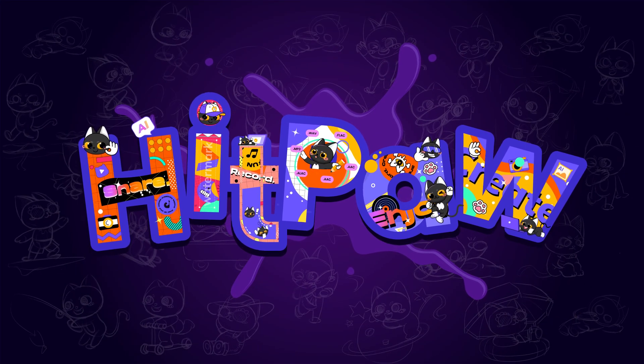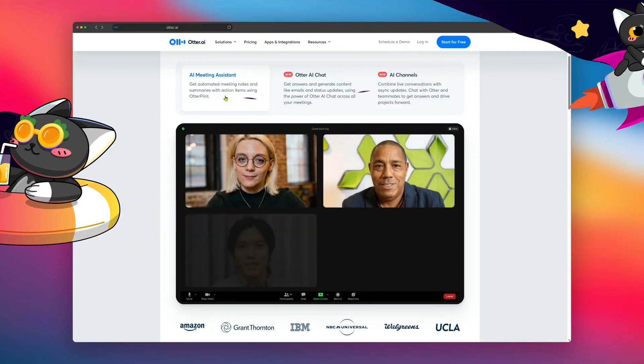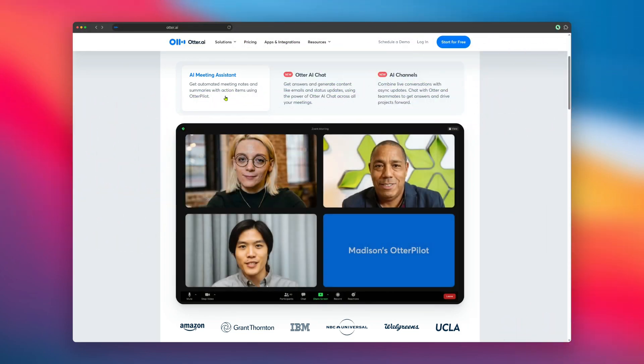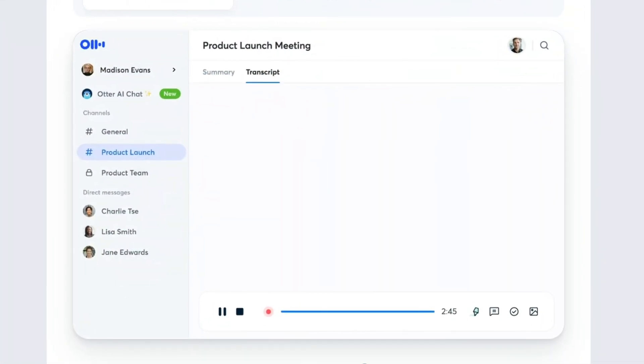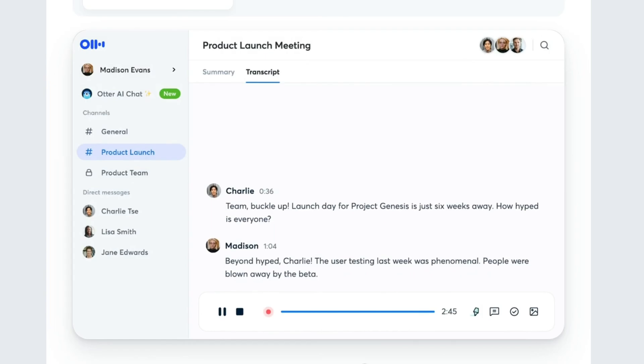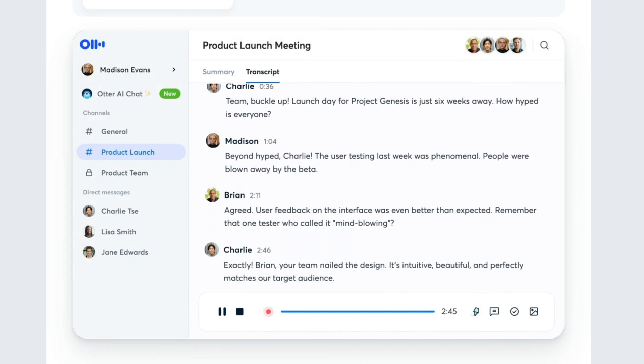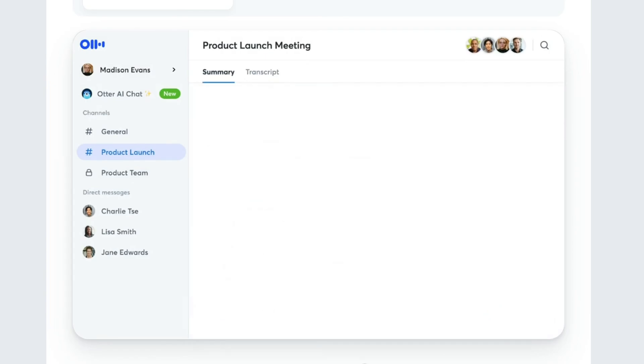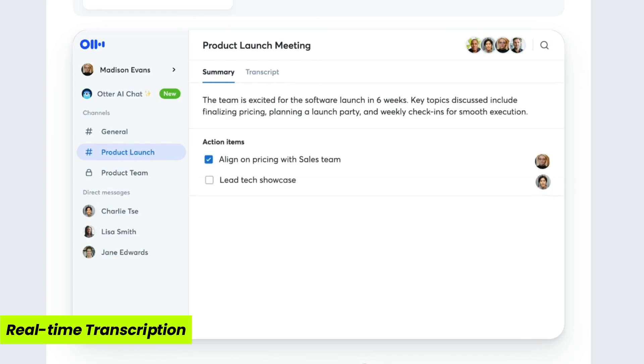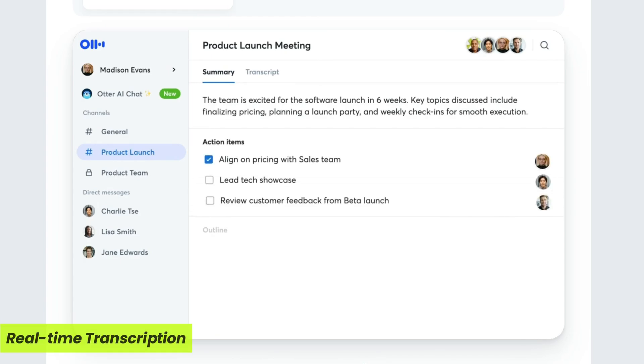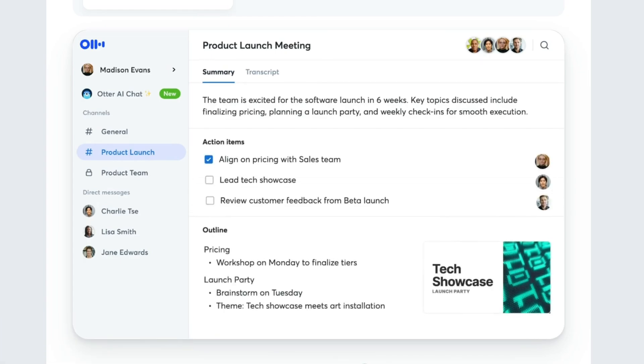First up we have Otter.ai, one of the most popular transcription tools out there. Otter uses cutting-edge AI to transcribe your meetings, interviews, and even lectures in real time. With its intuitive platform, Otter offers real-time transcription, speaker identification, and the ability to organize your transcriptions seamlessly.